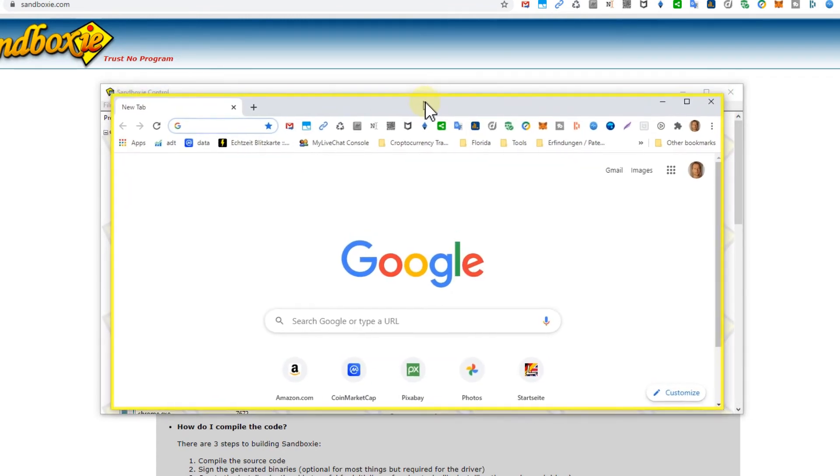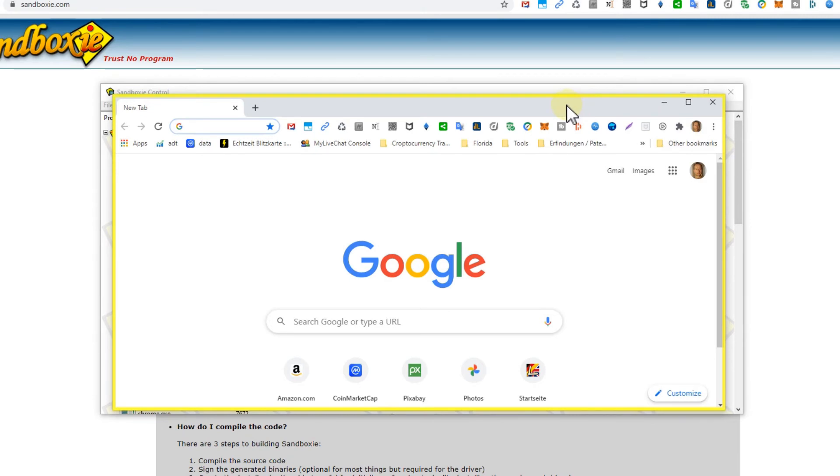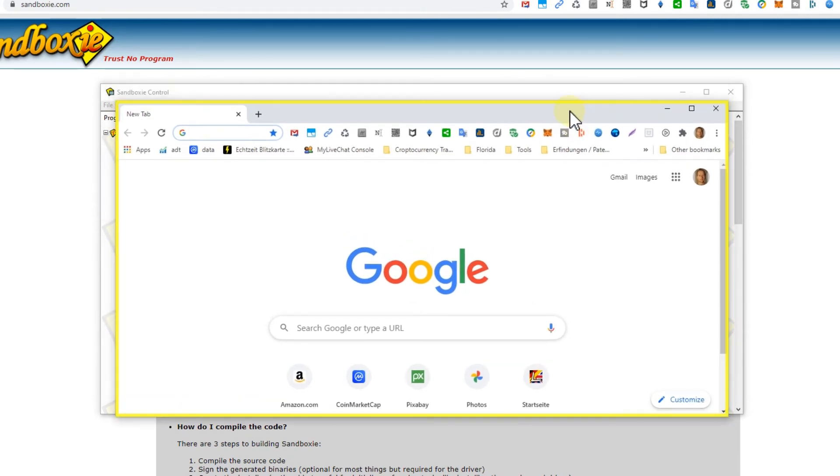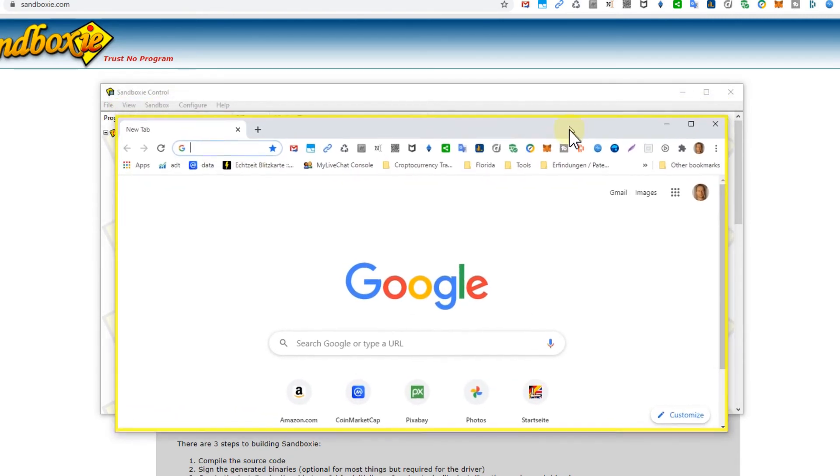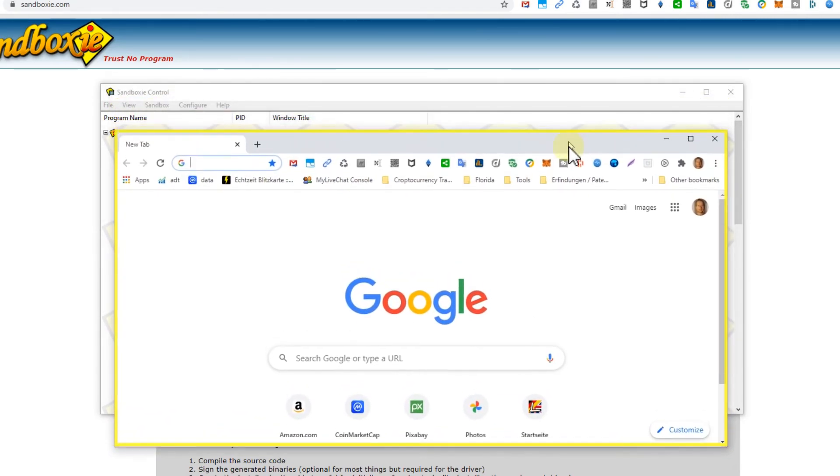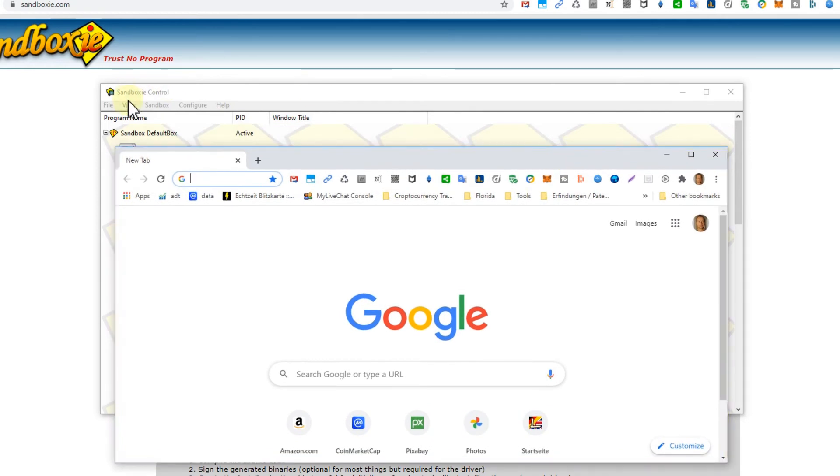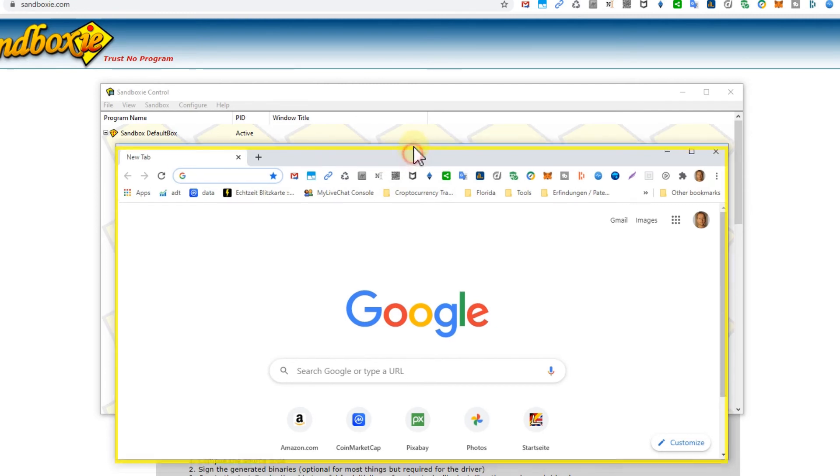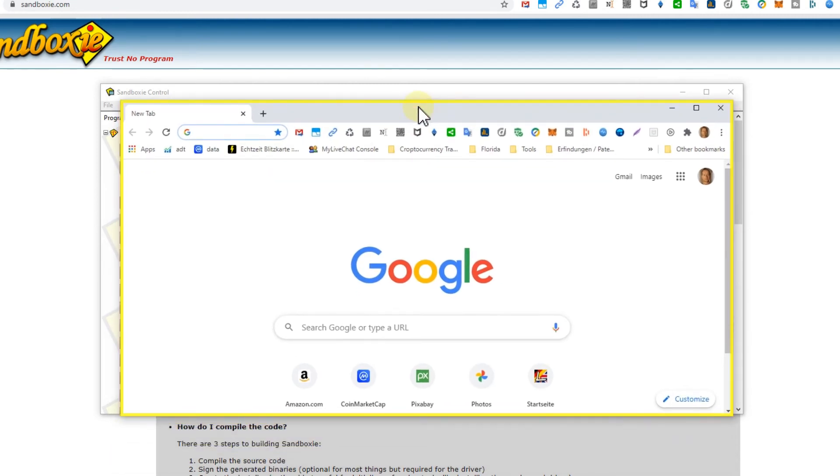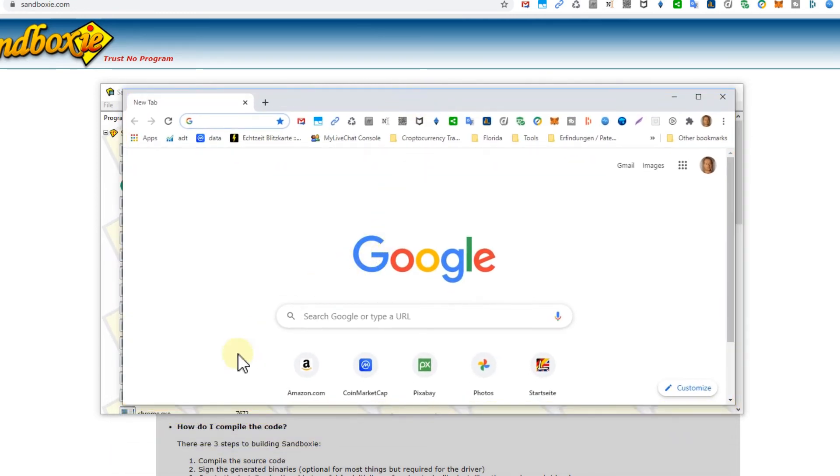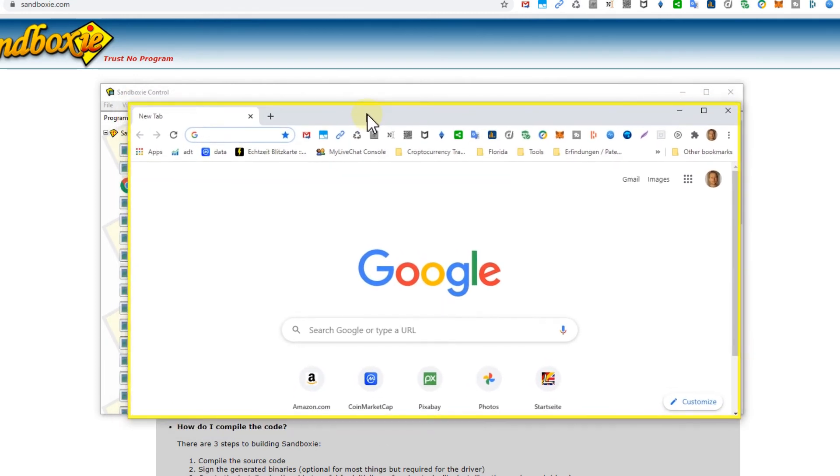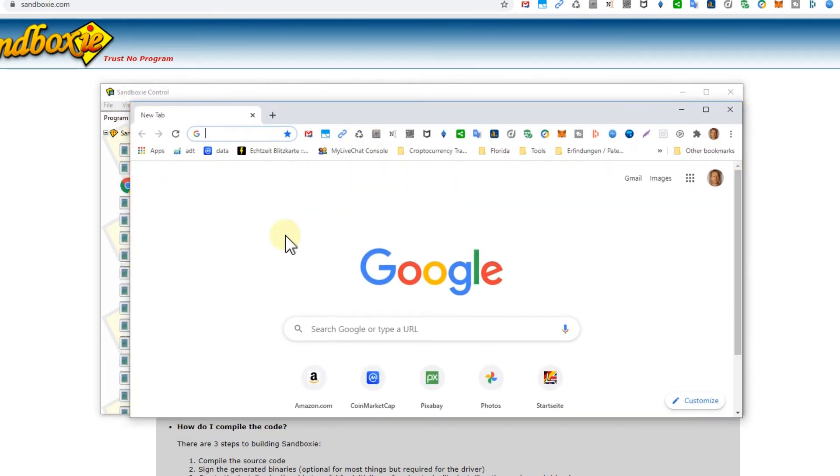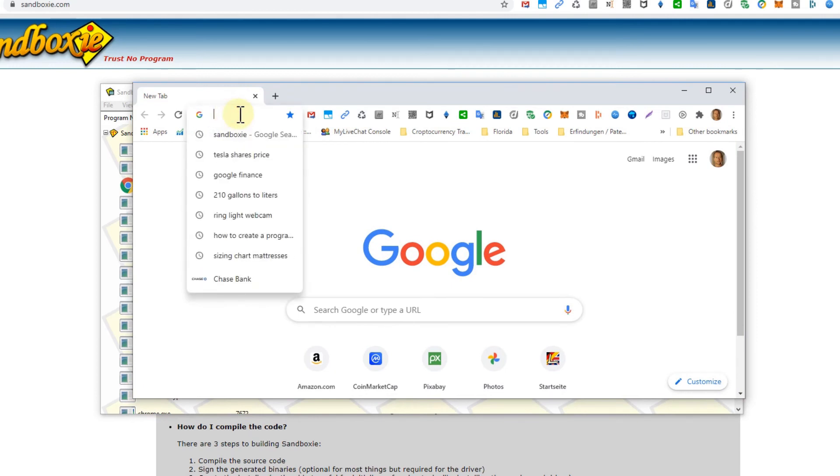Sometimes there's no yellow border, and you can reset that in the options. You can go and configure and just apply the yellow border in the options again and you get it back. Sometimes it's just not showing and it's still safe, but of course it's much better to see this yellow border and then you know it's perfectly safe.